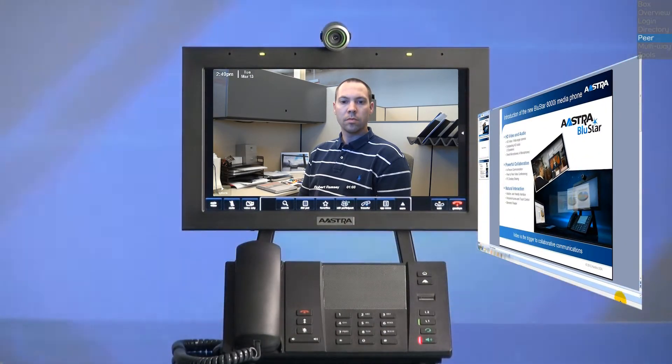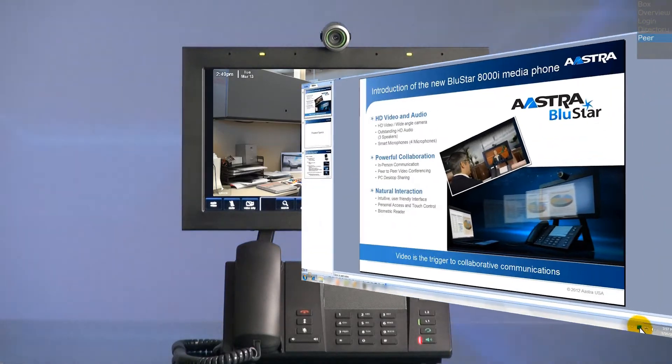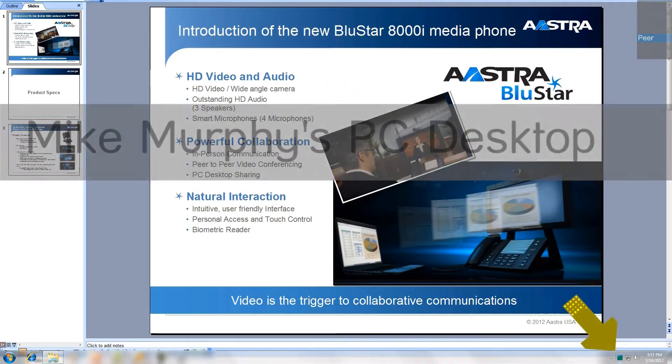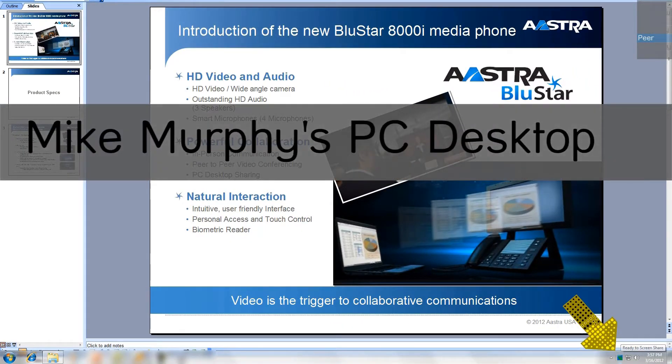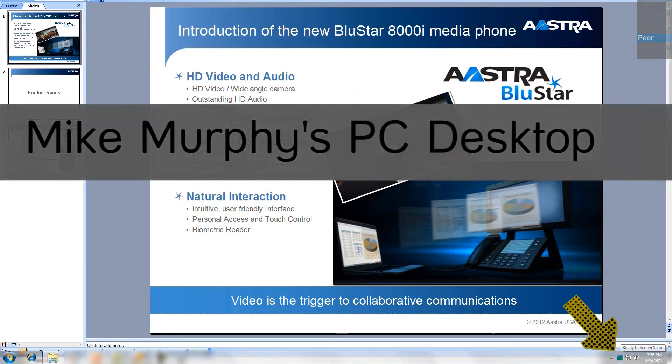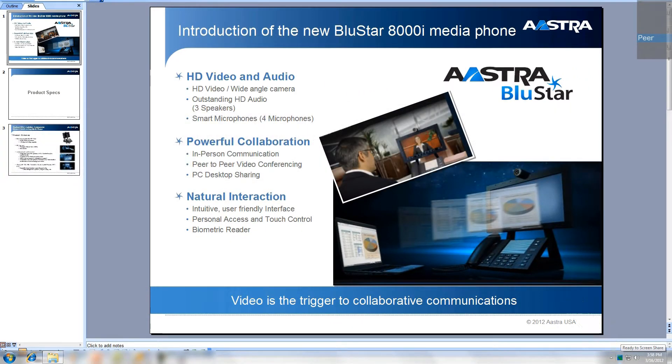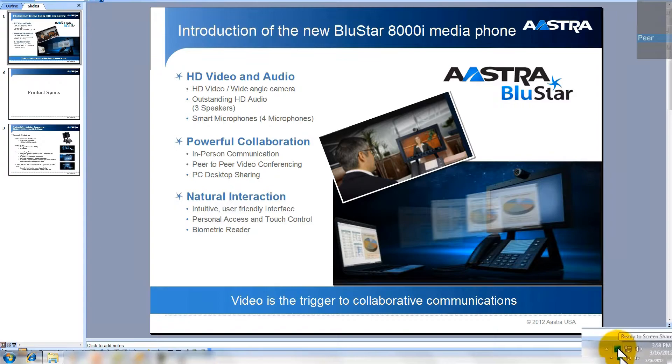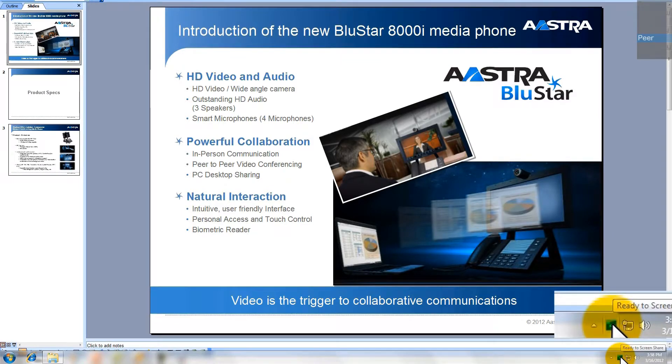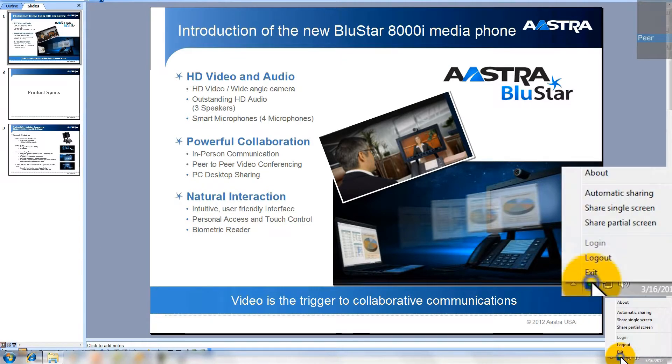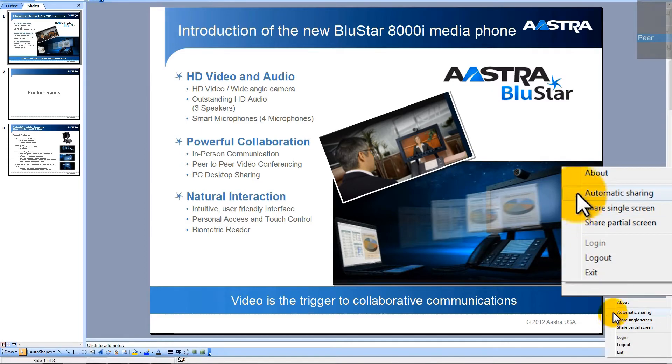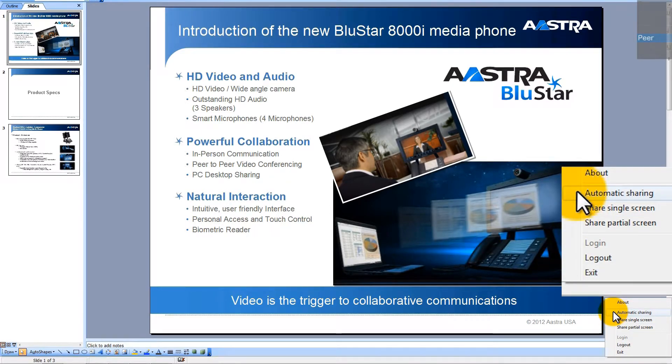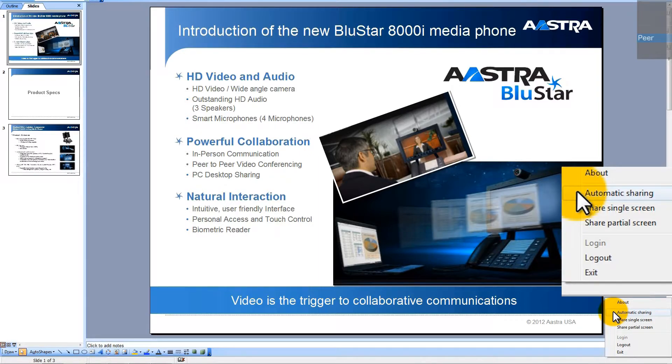Now I'll share a document with Robert. I have already installed and launched the BlueStar sharing application and it's in my toolbar. I'll right click on the icon to see my choices. I can automatically share my desktop, which continuously live shares my desktop so I can share a multi-page document or presentation. I can share a single screen, which takes a snapshot of my desktop and shares just that one image.